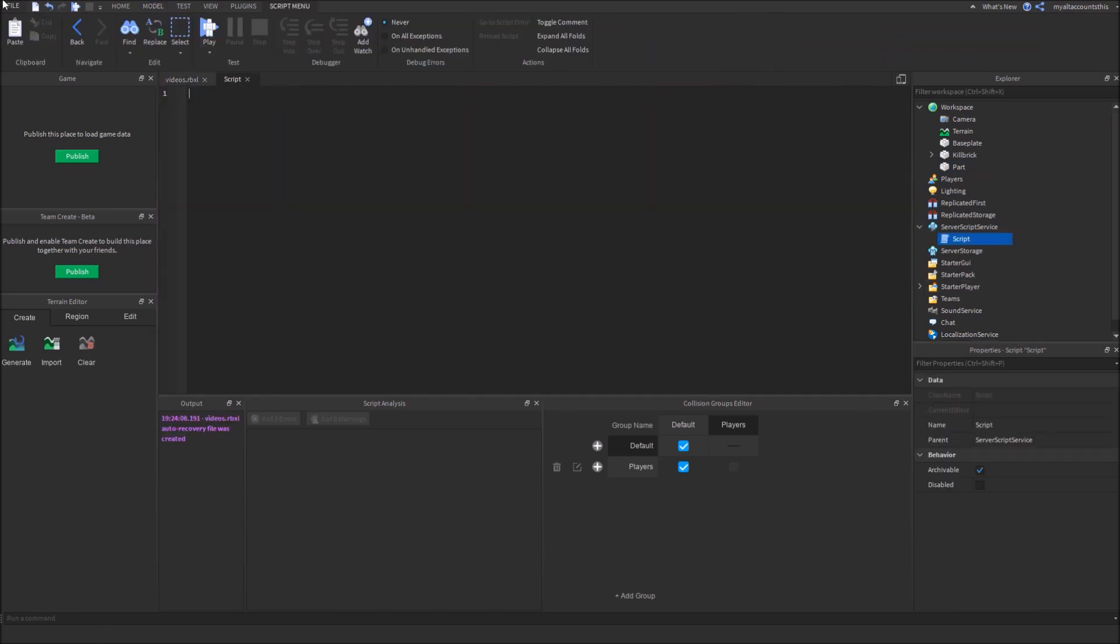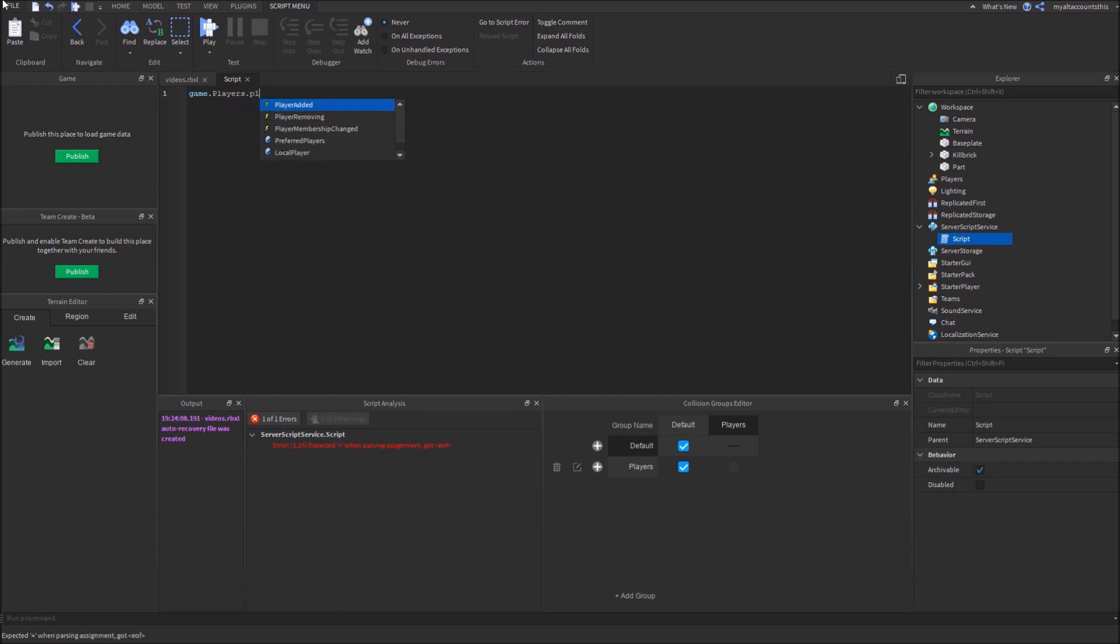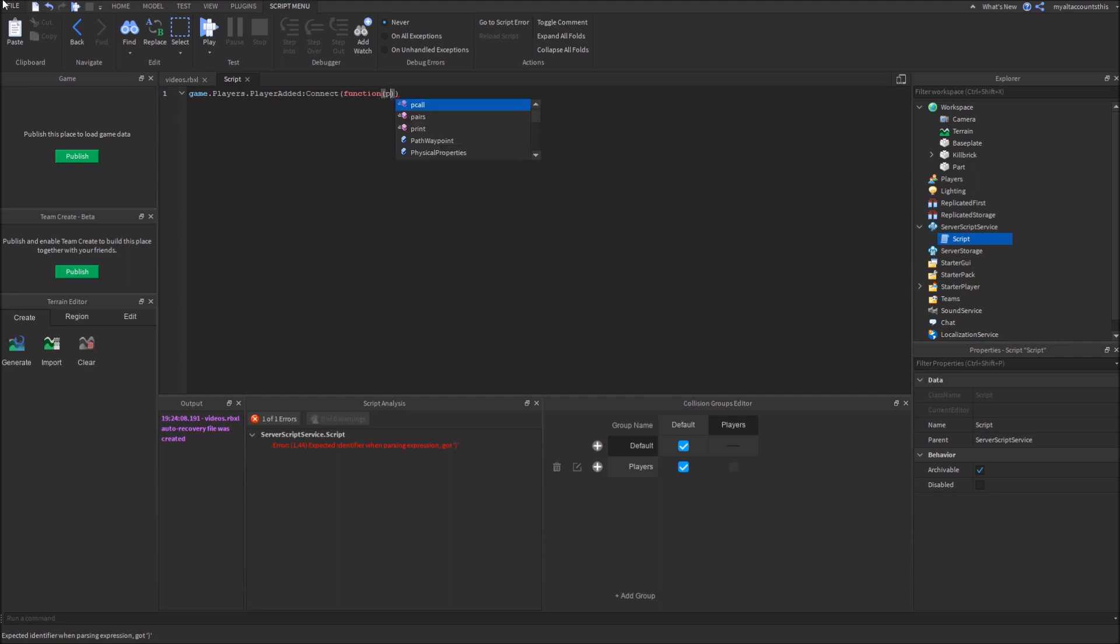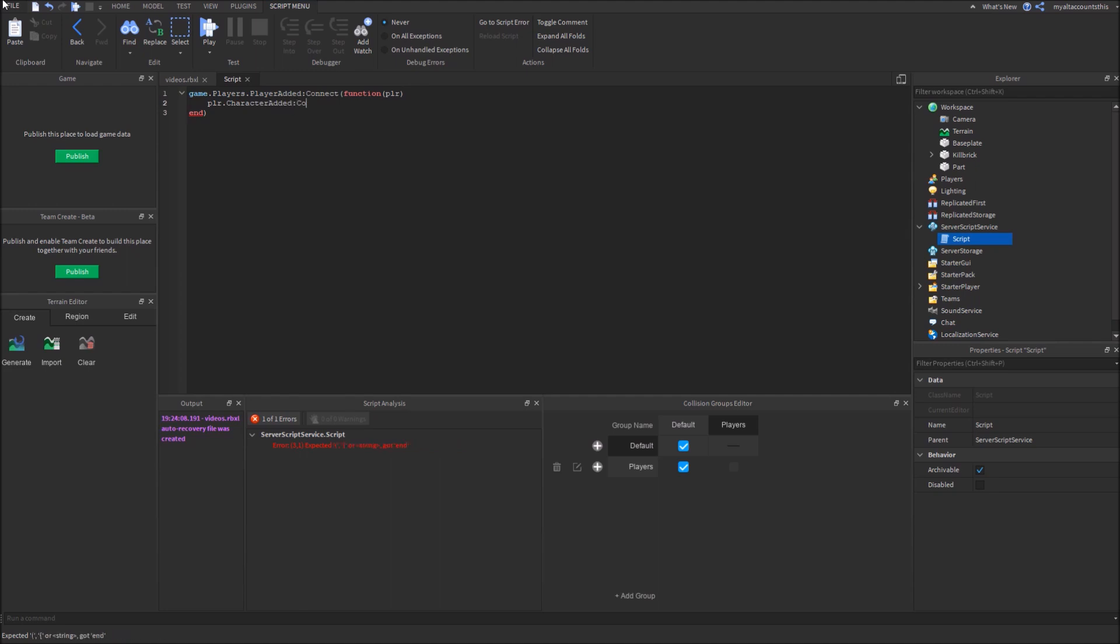Now let's say game.players.playerAdded. Connect function. Player is the pass parameter. Also, now we want to make sure, every time the character is added, so we'll use player.characterAdded. Connect function. Let's just call the character char for short.